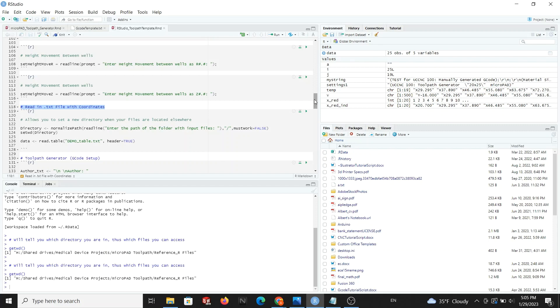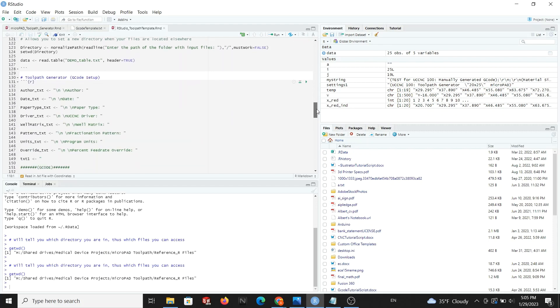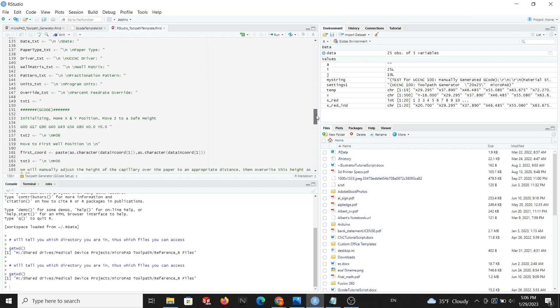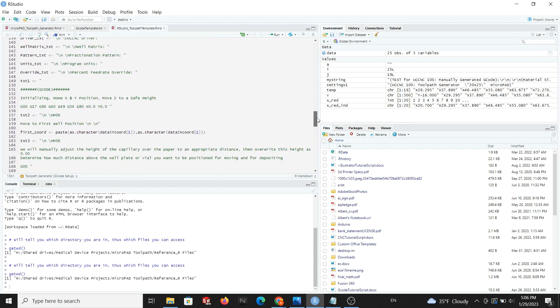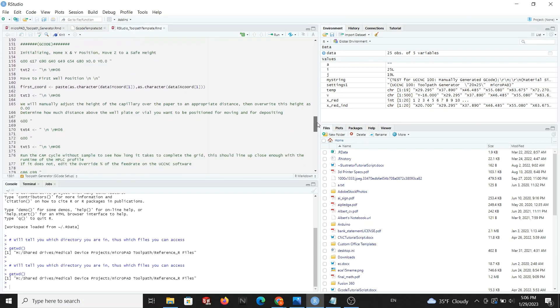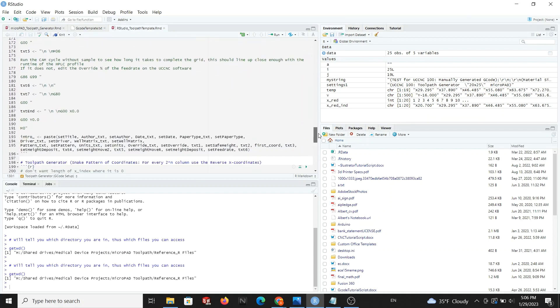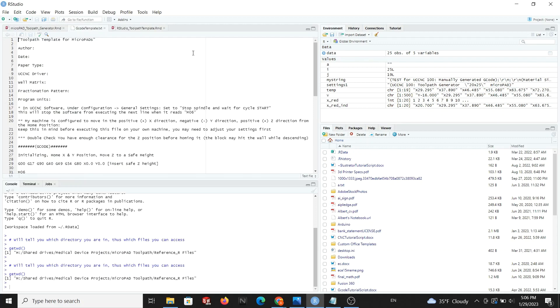Next up is gcode setup. Here we begin to structure our gcode file. The sample text file provided displays what this will look like. All elements, except the pattern, will be defined here.